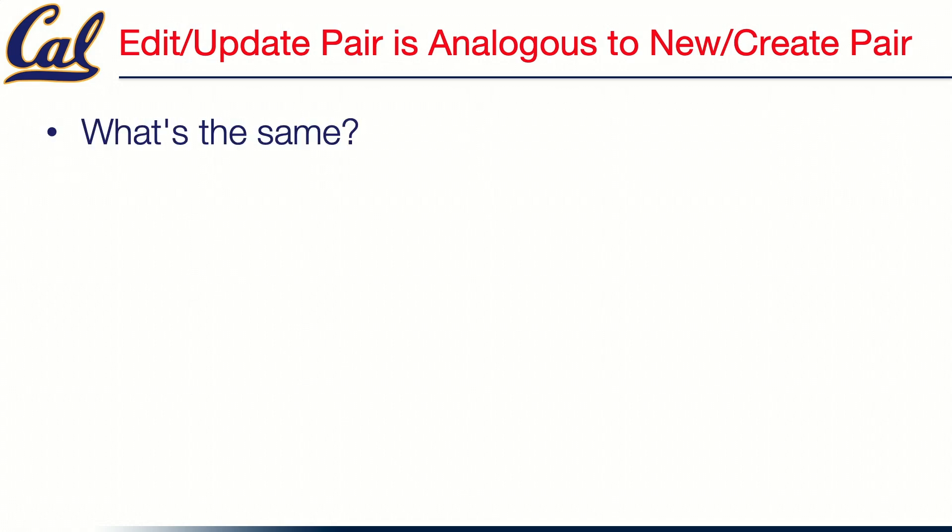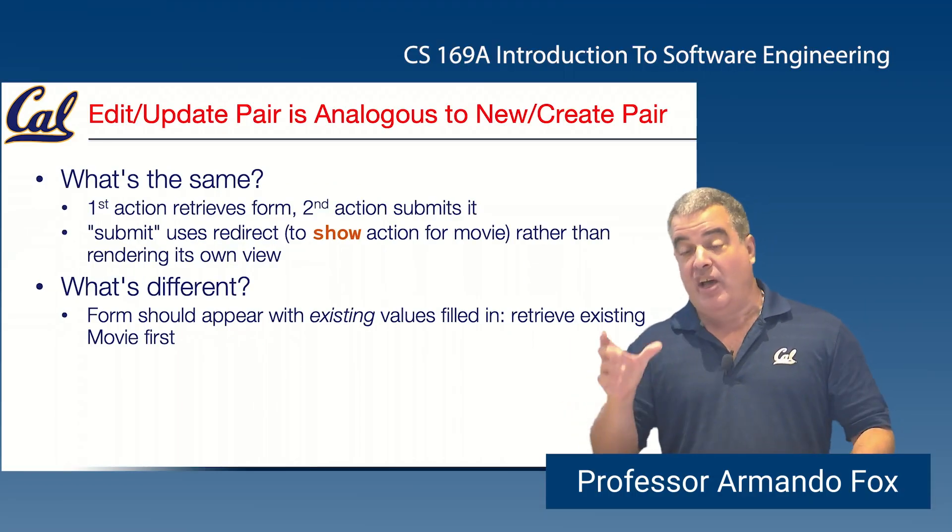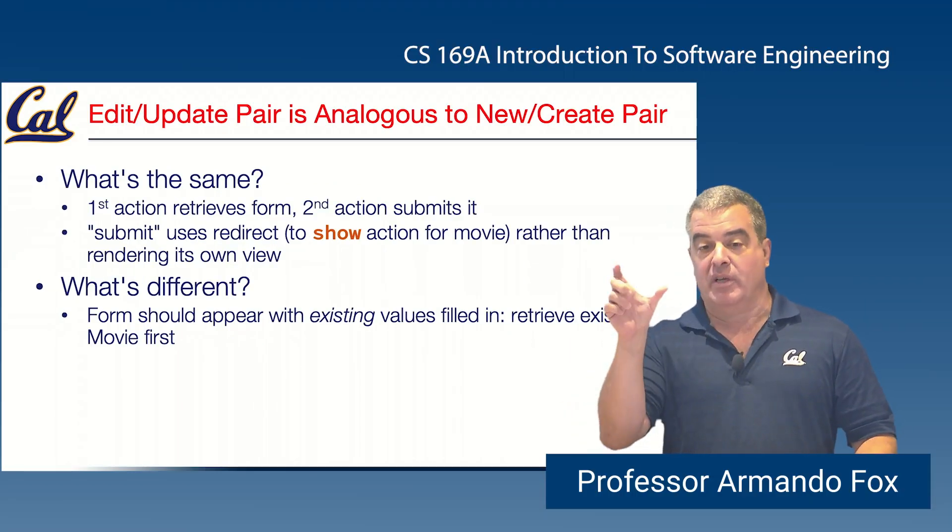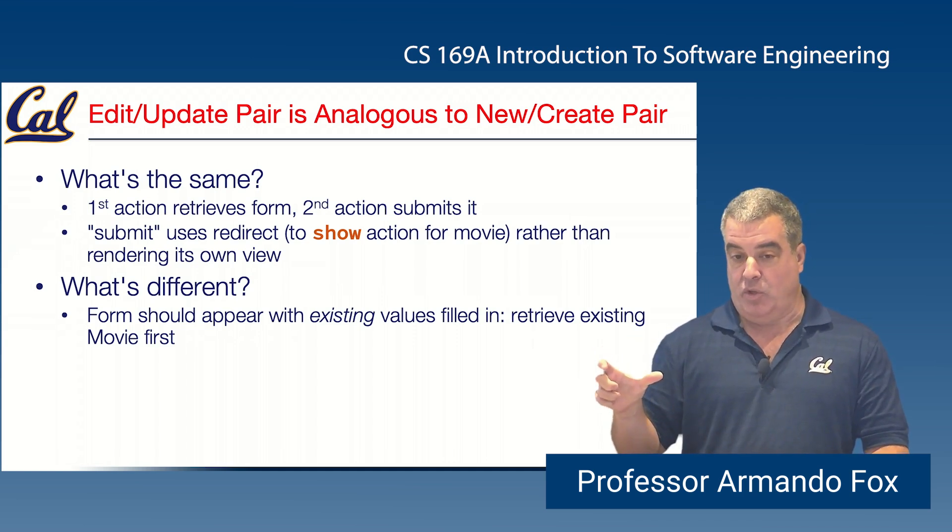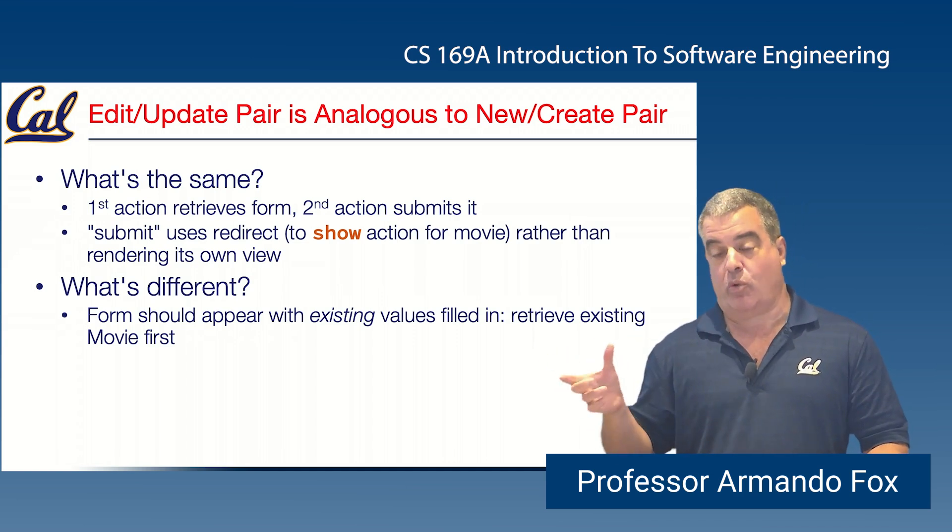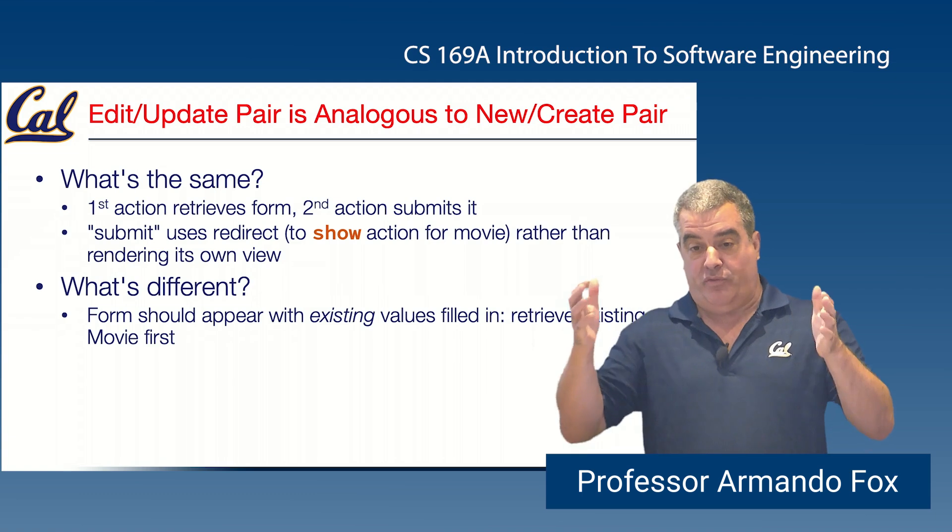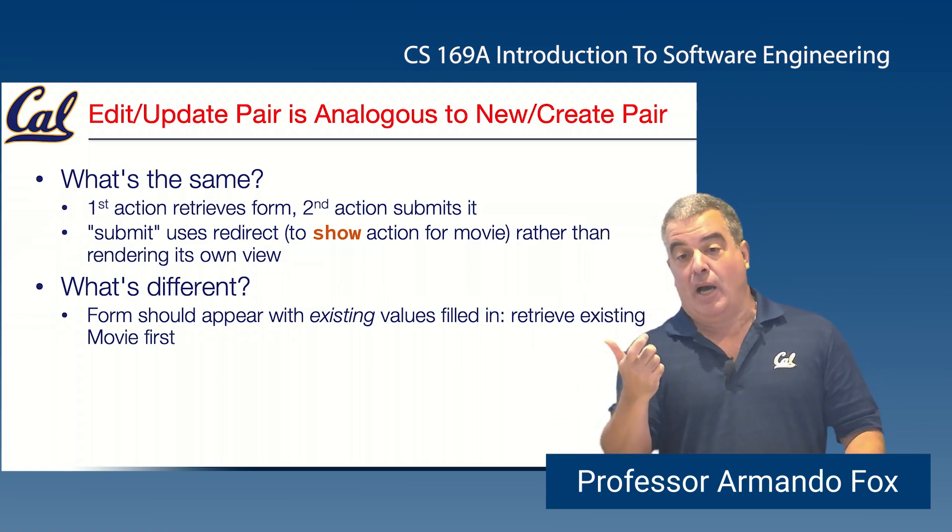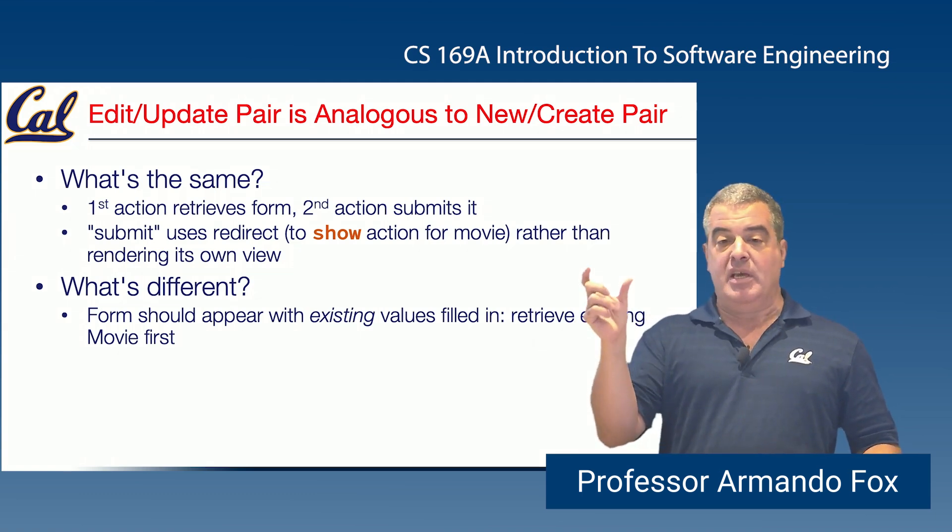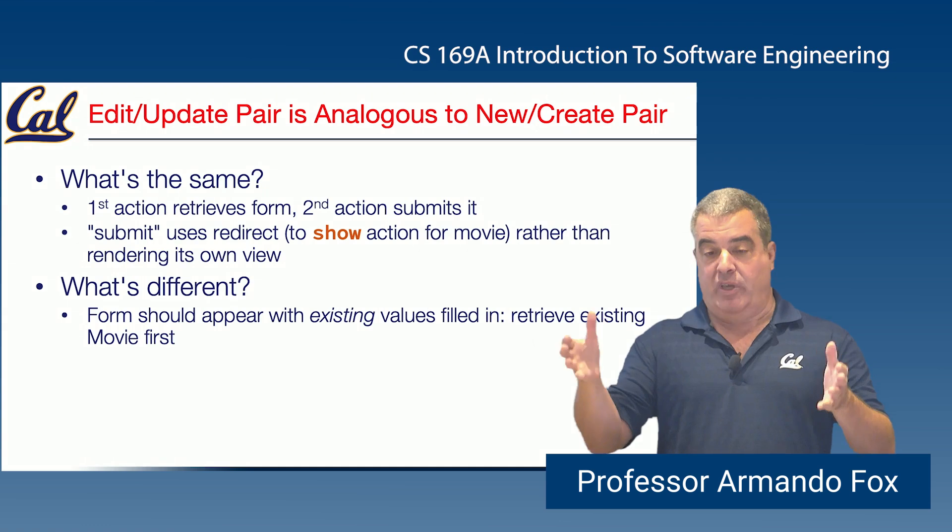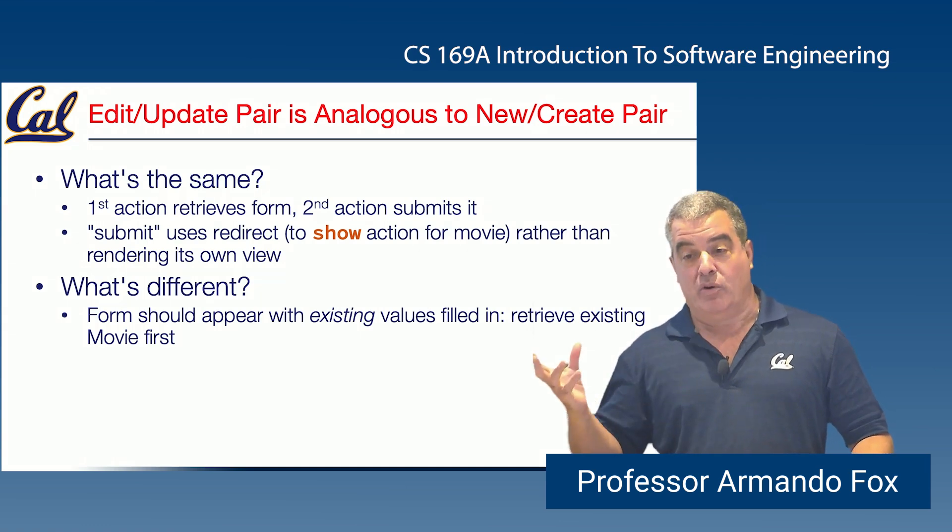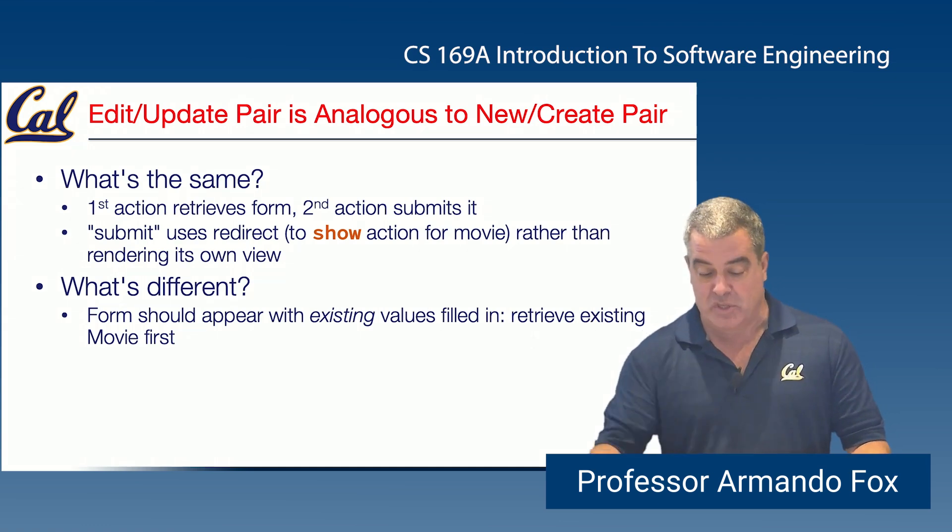Edit and update are very similar to new and create in this regard. The main difference is that in the case of edit, the form should appear with existing values. And again, if you're using the Rails helpers, when you say movie.title for one of the form fields, if movie has been set to something that was read from the database because you're about to edit an existing thing, the form will have by default the existing values already pre-populated in the fields with no additional work required on your part. And it's because Rails knows that when the form is being generated, if the movie object is brand new, never been saved, has nil for all the attributes, you'll get a blank form. If it's an existing one, Rails will arrange for the form's values to be pre-populated to the right thing.